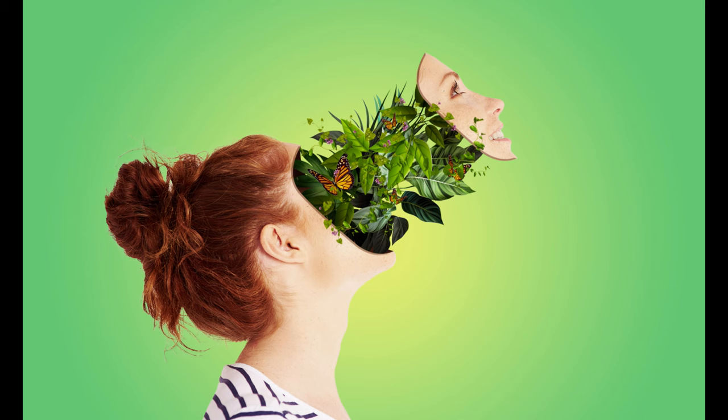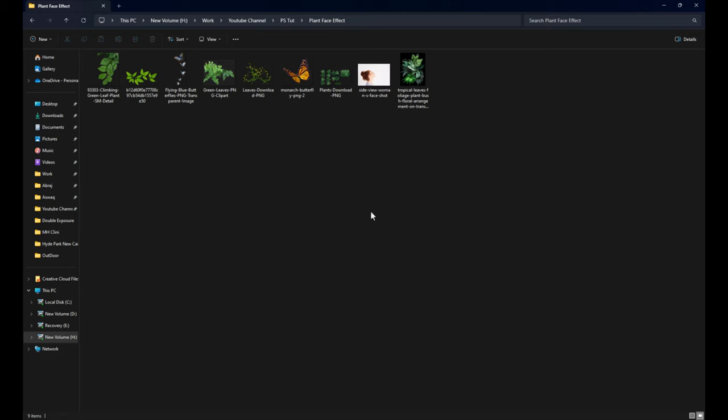Let's learn how to make this plant face effect. First, choose the image that you want to use.